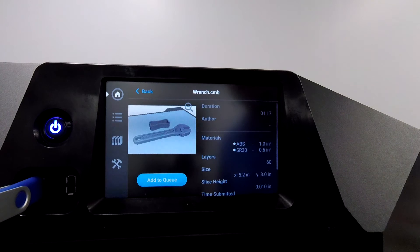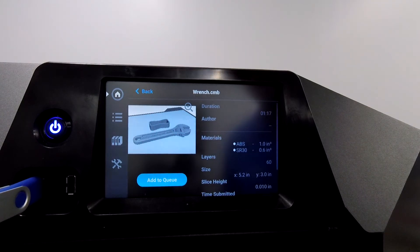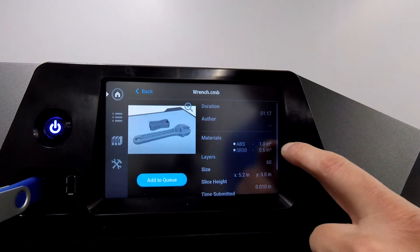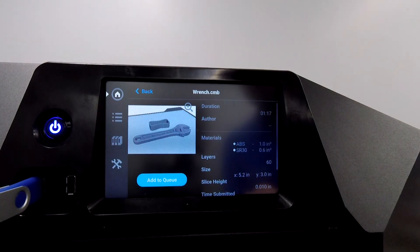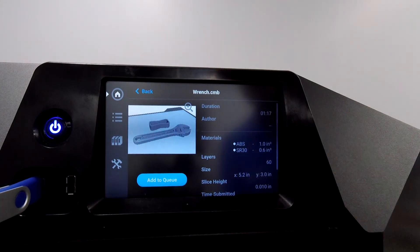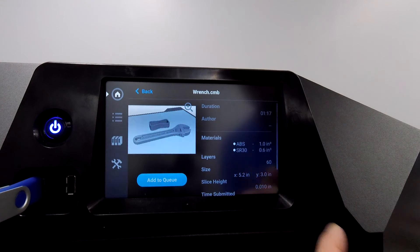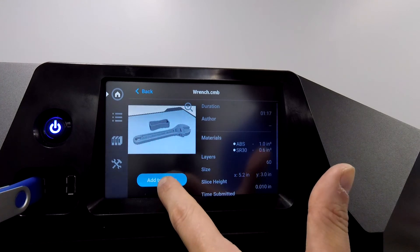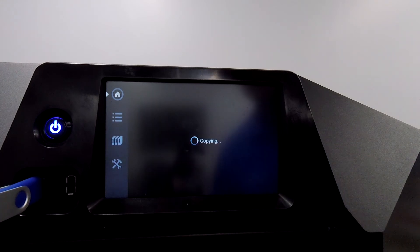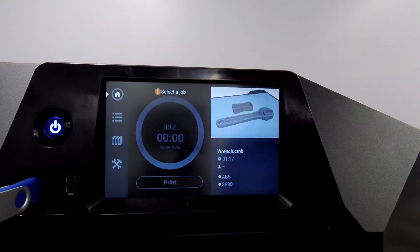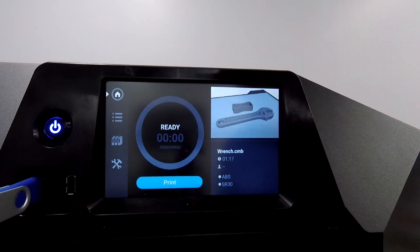Select it. It's going to show me the details on the part. What material it's processed for, how much time it expects to take, the slice height. And I can add that to the queue. It copies it over to the queue.